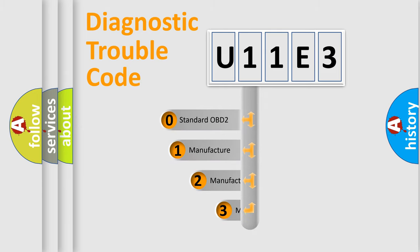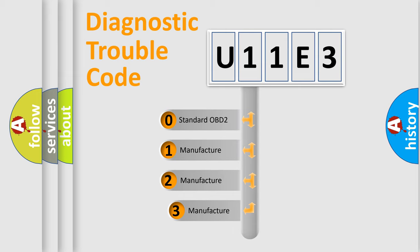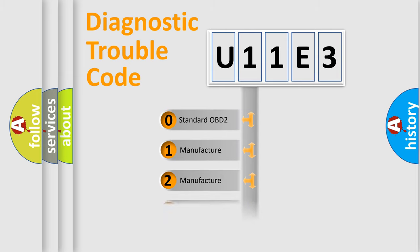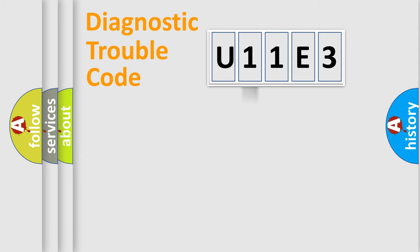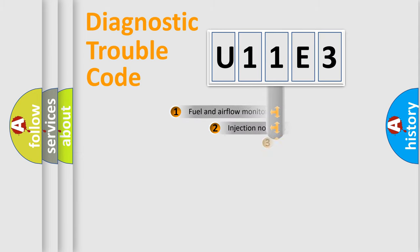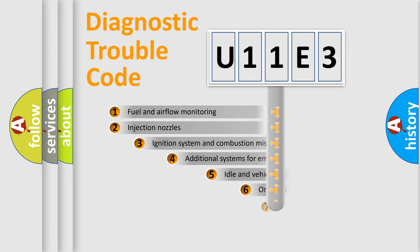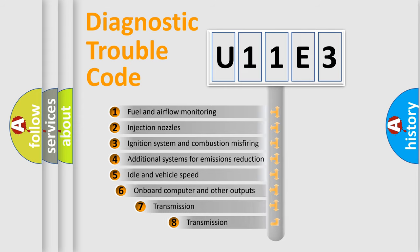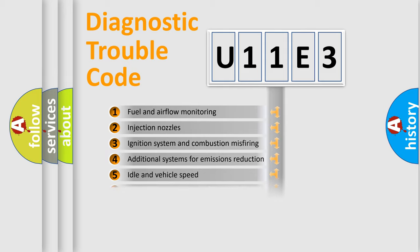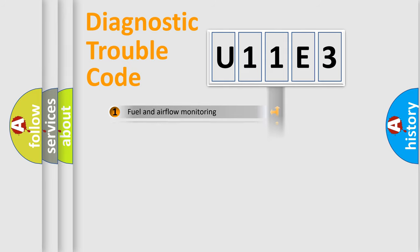If the second character is expressed as zero, it is a standardized error. In the case of numbers 1, 2, 3, it is a more prestigious expression of the car specific error. The third character specifies a subset of errors. The distribution shown is valid only for the standardized DTC code.